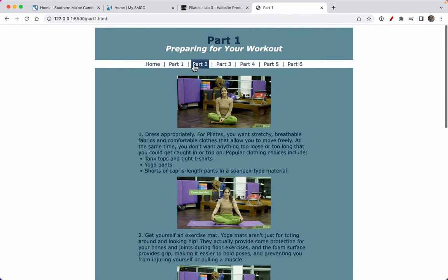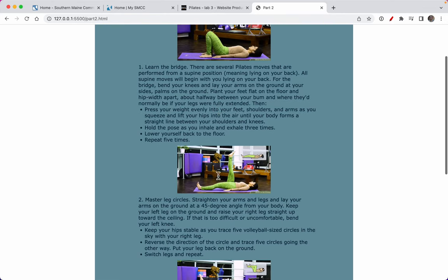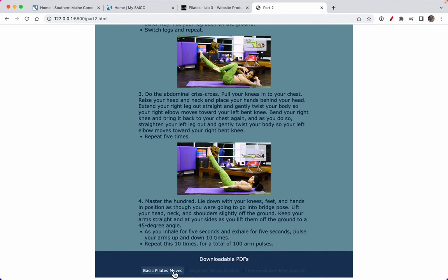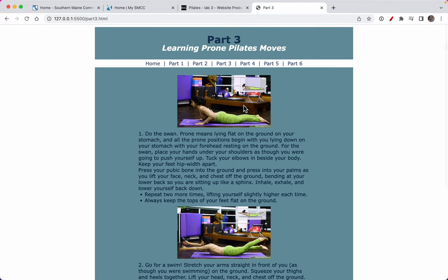So the same format, part two, there it is, the same thing, same footer. It's just a different set of instructions. So I just wanted you to have a little preview of what this lab looks like.